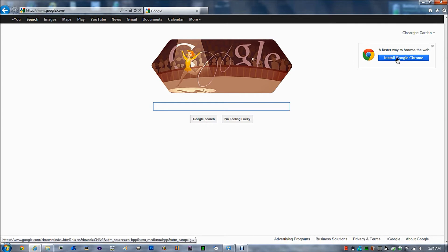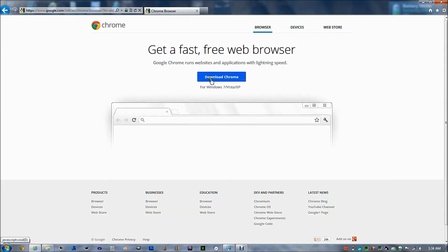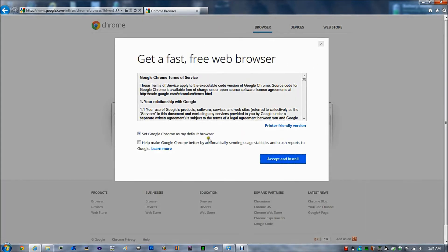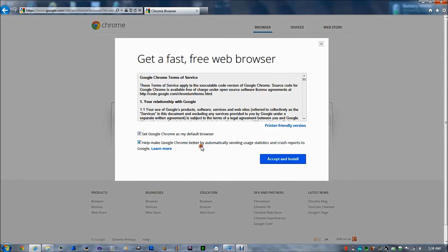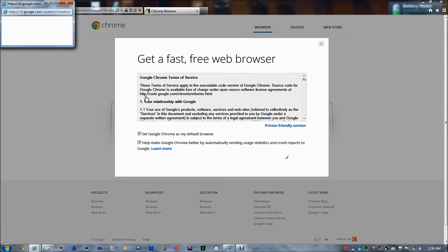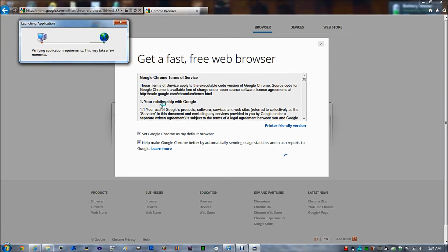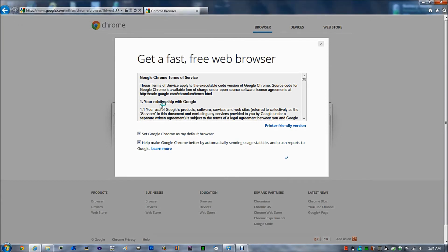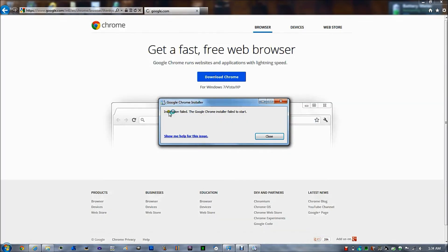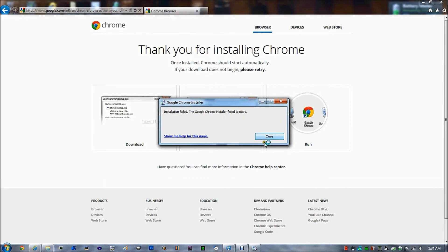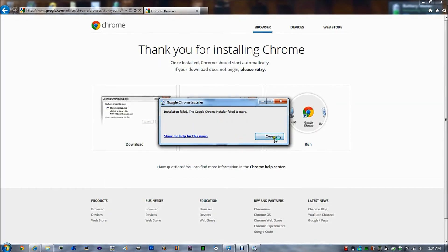If I try to install Google Chrome once again, download, accept install. Verifying requirements, installation failed. Google Chrome installer failed to start.